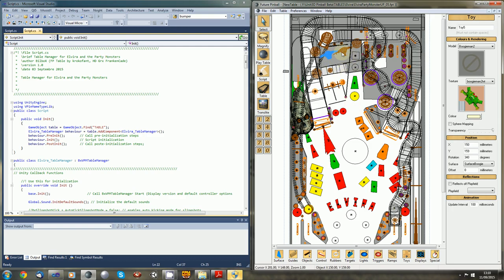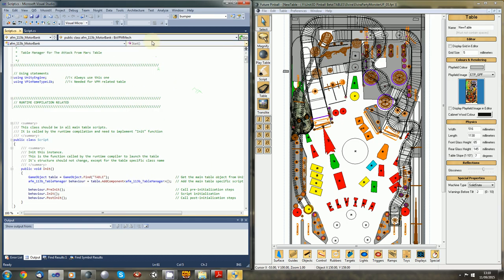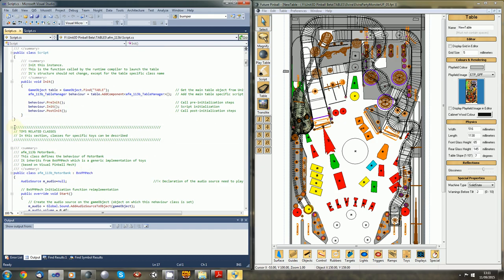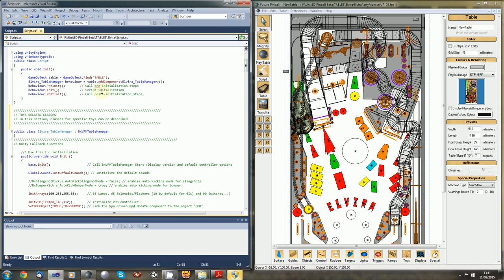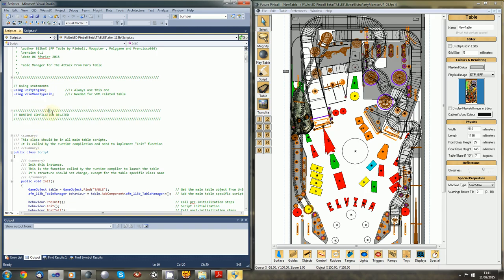We will need to create what we call a toy inside the script for these two. There was no toy in Dr. Jude. So let's open the script from Attack from Mars, for example. You have the script, you have the runtime compilation related things section. And then just underneath that you have toy related classes. We will copy the comments right now and before the table manager just to divide things up. Actually in the United Pinball beta 2 there will be an option to compile multiple scripts, but right now we need to do it in the same file.